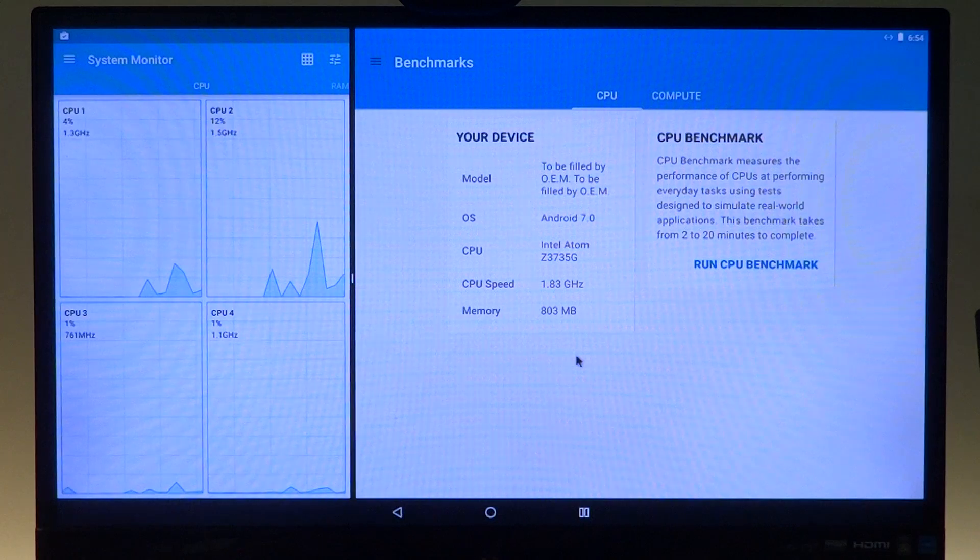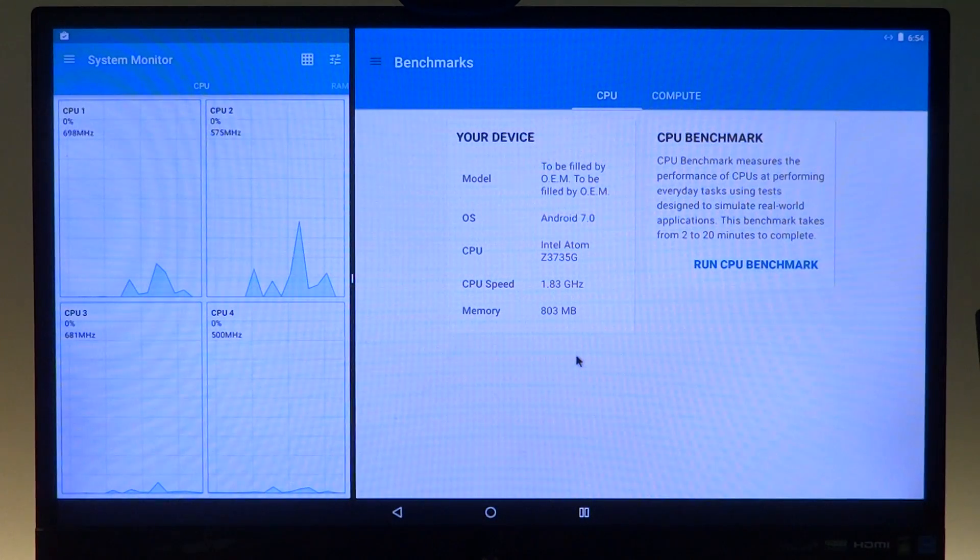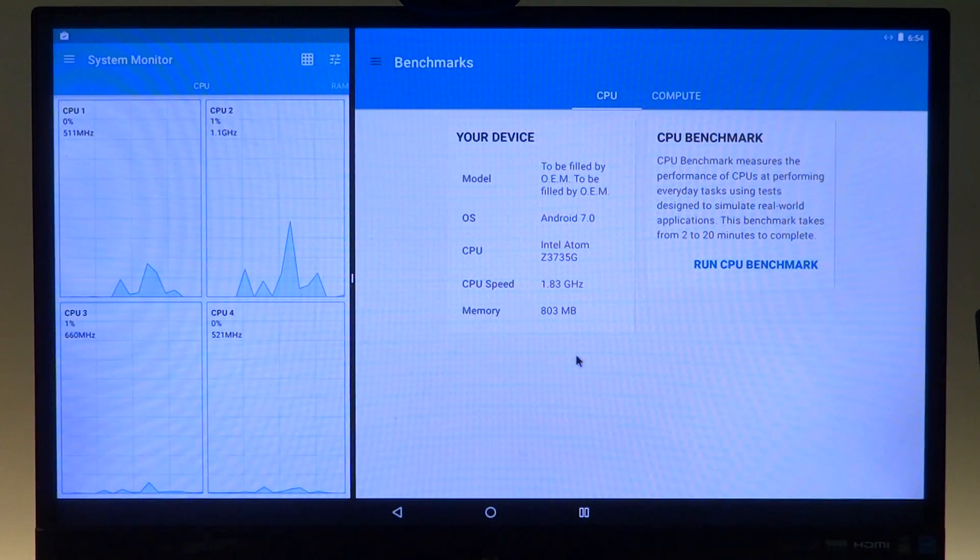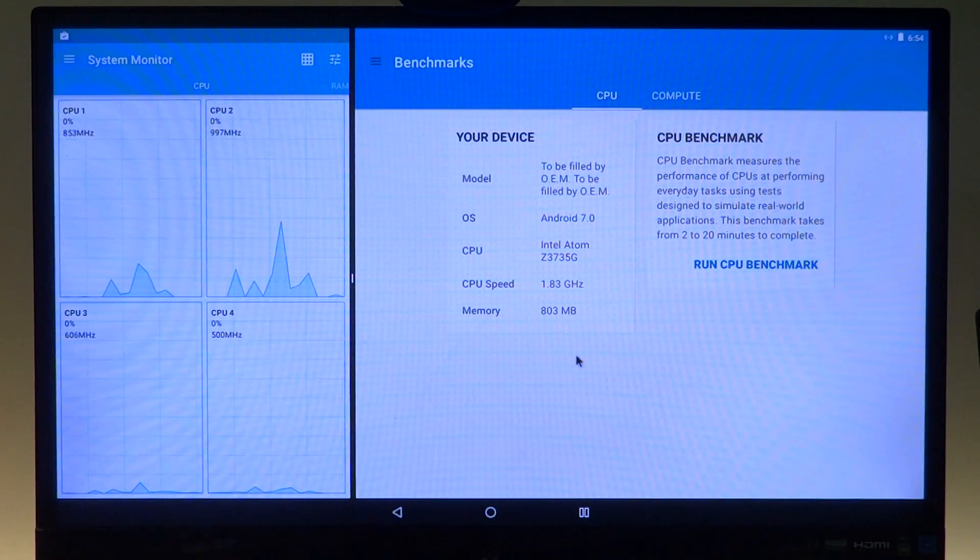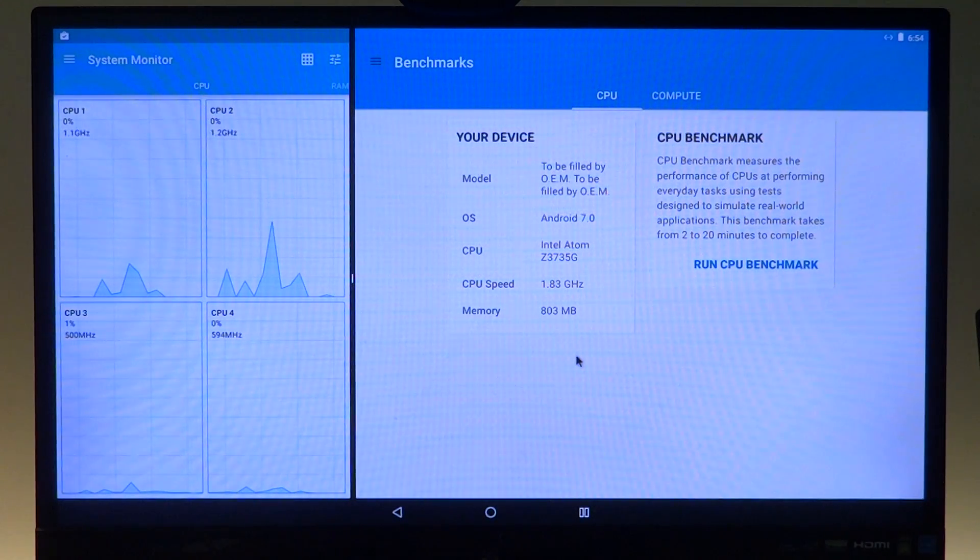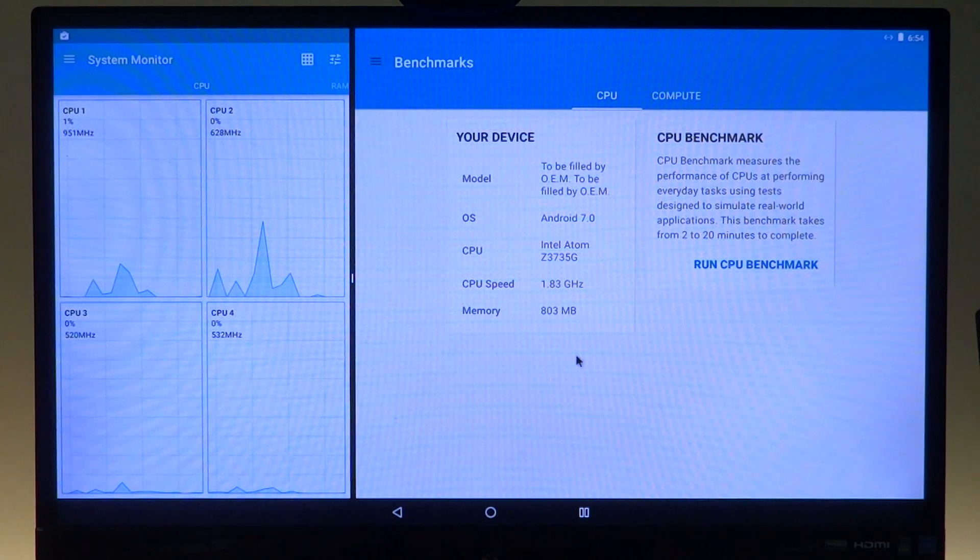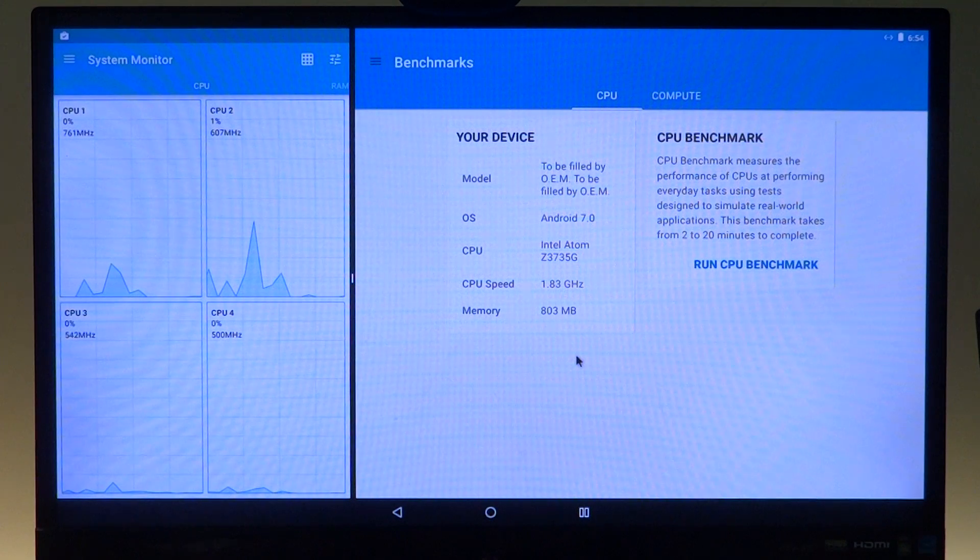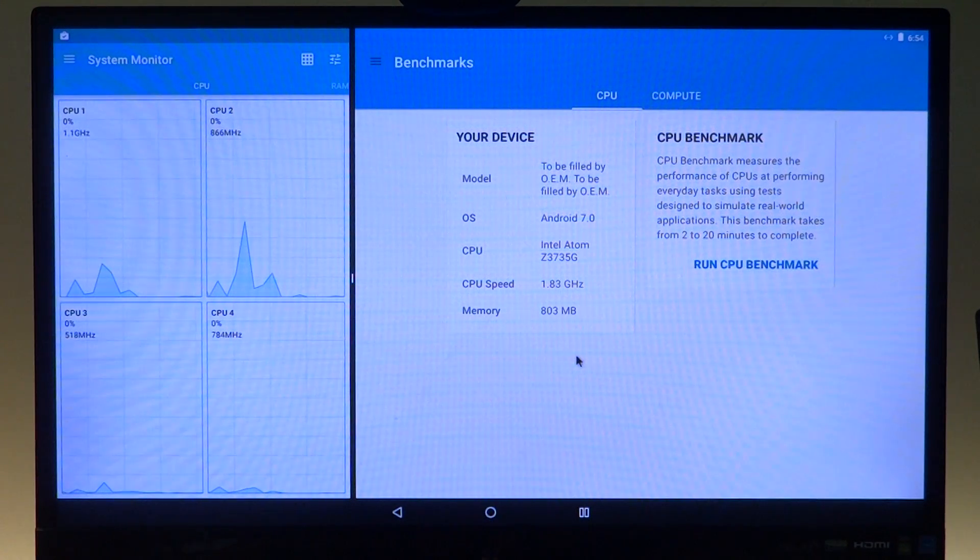So I have the split screen running on the system monitor and this is one of the examples why split screen is really useful.